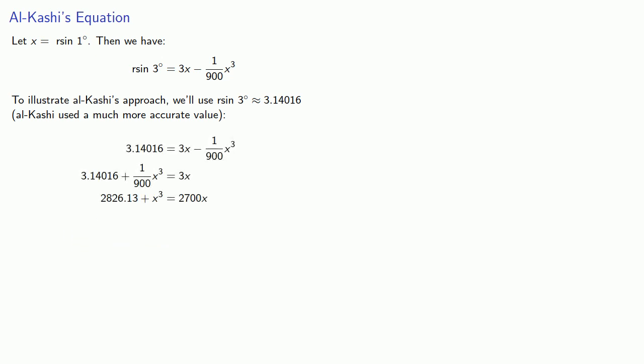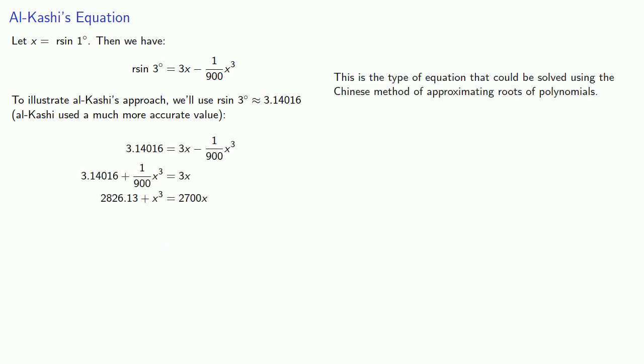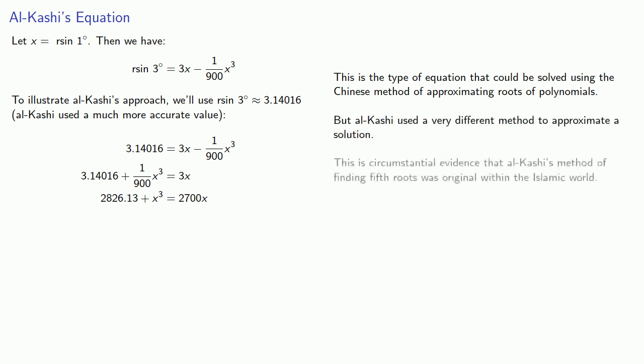Now as a side note, this is the type of equation that could be solved using the Chinese method of approximating roots of polynomials. But Al-Kashi used a very different method to approximate a solution. And this is circumstantial evidence that Al-Kashi's method of finding fifth roots was original within the Islamic world.